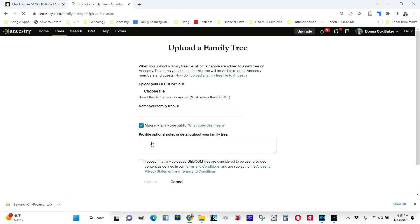It's going to create a brand new tree out of that GEDCOM file. Later, you might be able to use other tools to pull that into another existing tree if you want to do that. But right now, it creates its own freestanding tree.